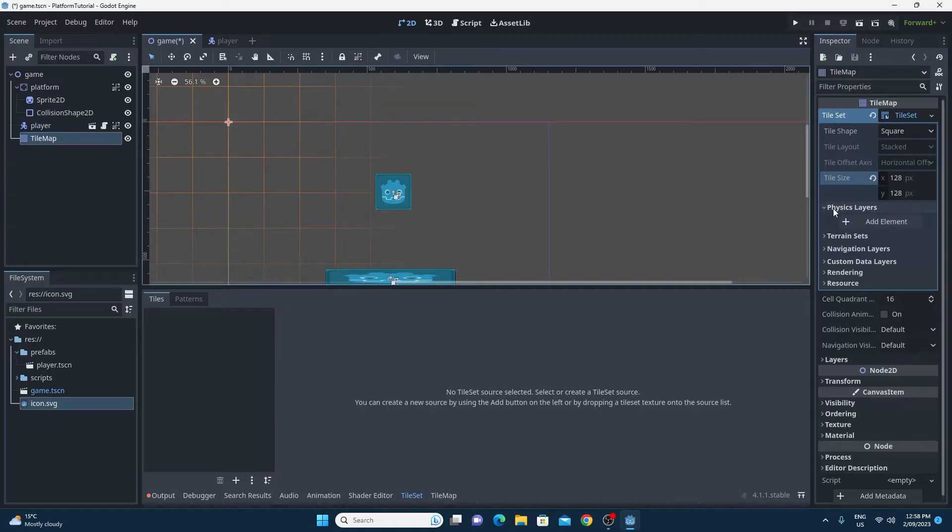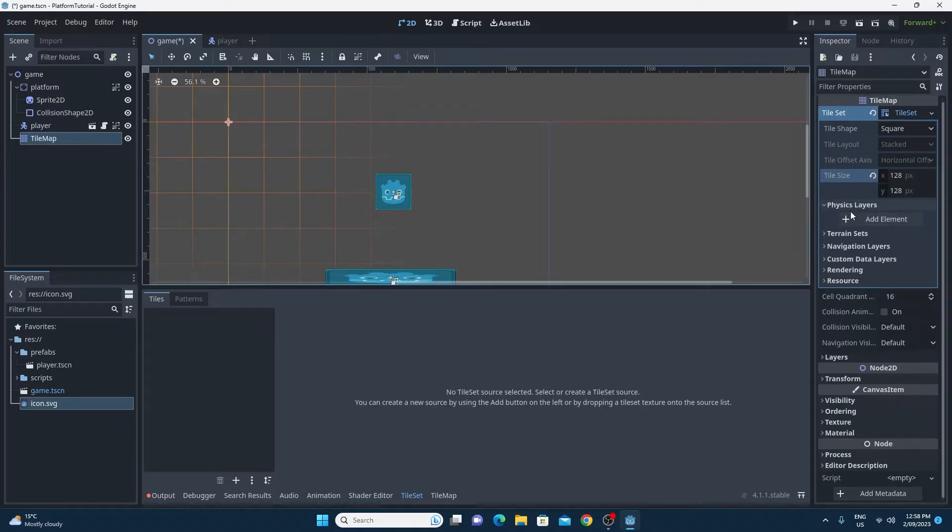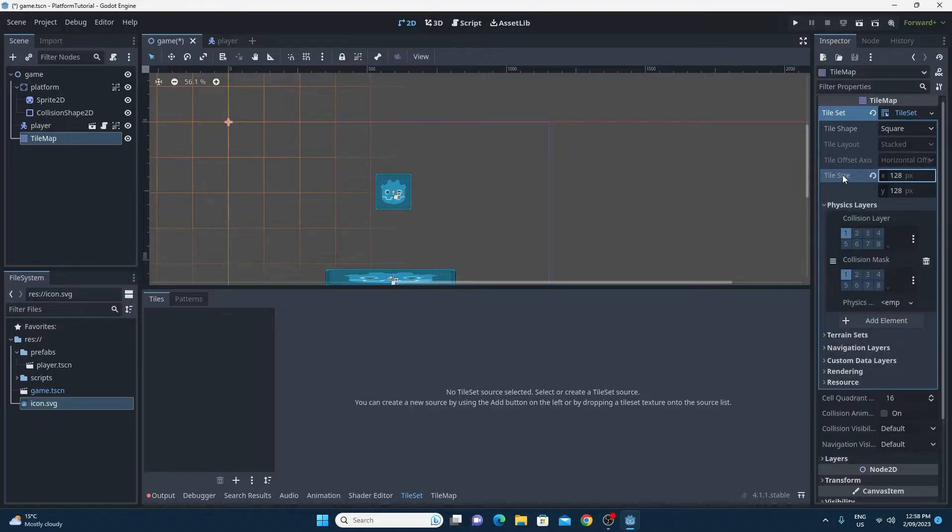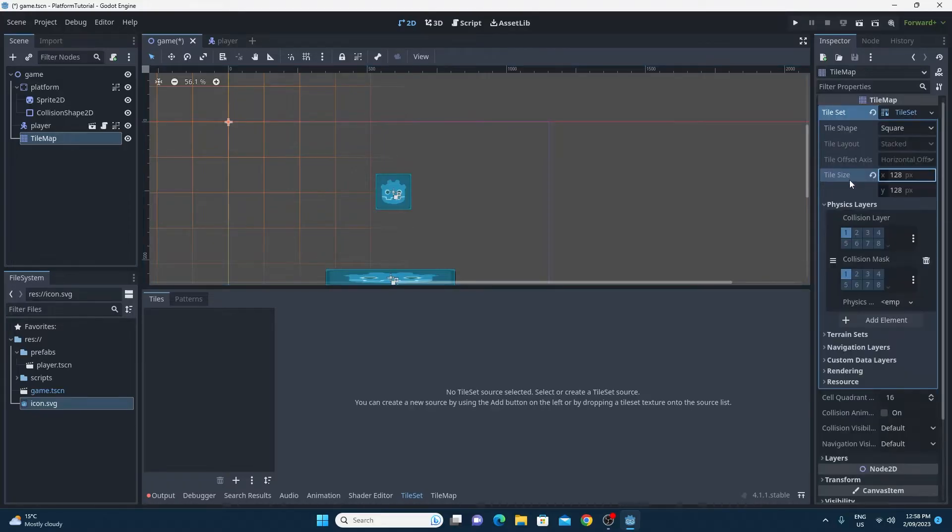Also, while I'm here, I'm going to add this physics layer. So I do want it to collide with stuff. So for this particular tile map, I'm going to want collision. So I'll just leave everything as default and then we'll go to create it.